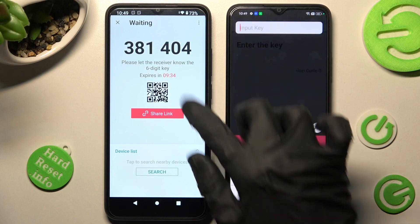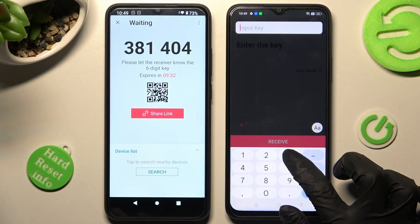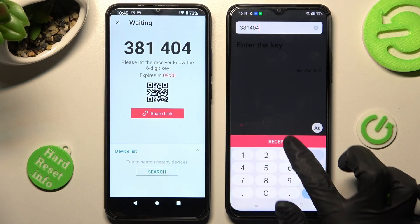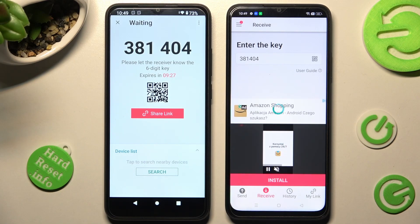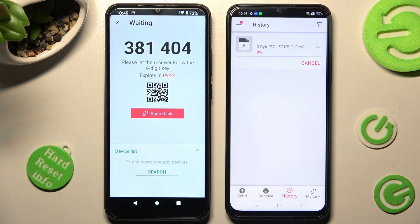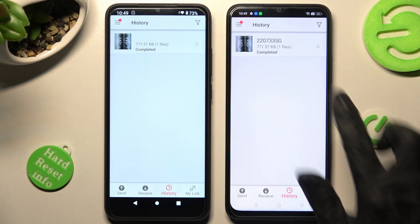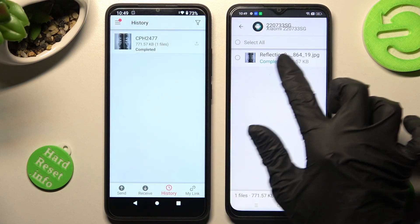But we can also input this key over here instead and tap on the Receive button. After that, as you can see, my file was successfully transferred.